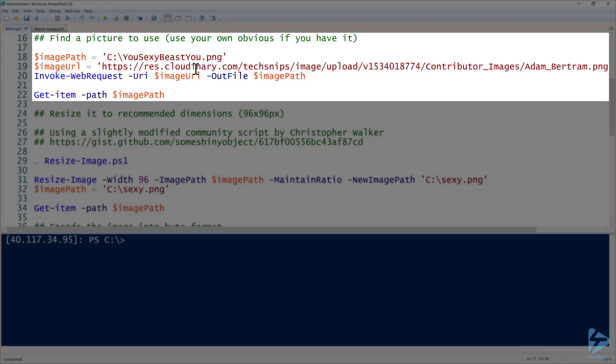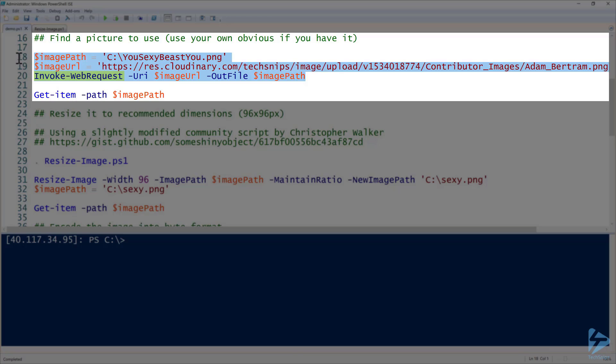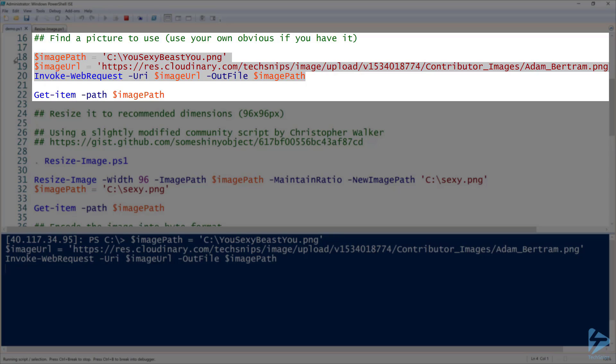So let's say that I have this image called you sexy beast you, and it just happens to be a picture of me. I'm going to download that with Invoke-WebRequest and then just save it to my local computer here.